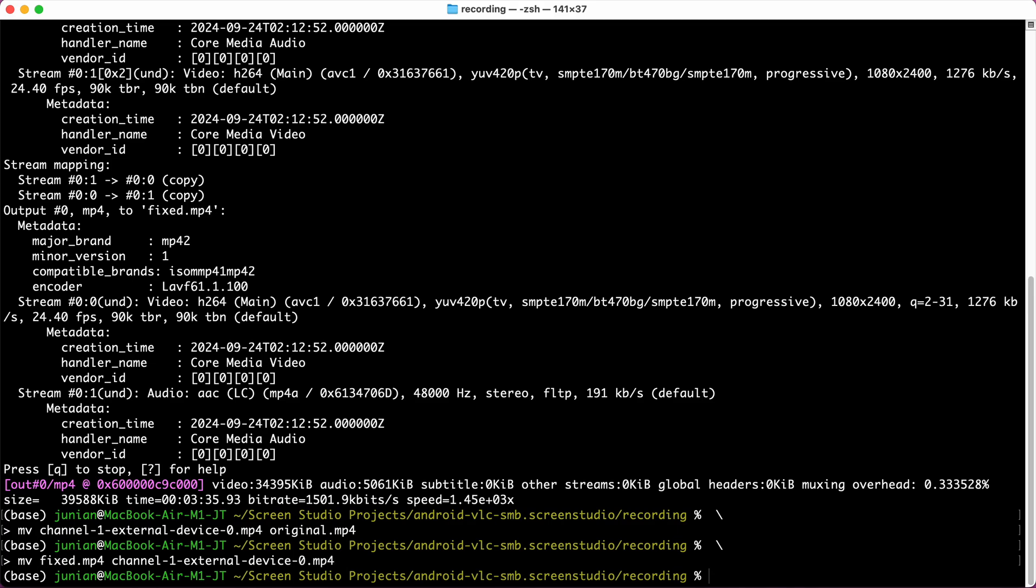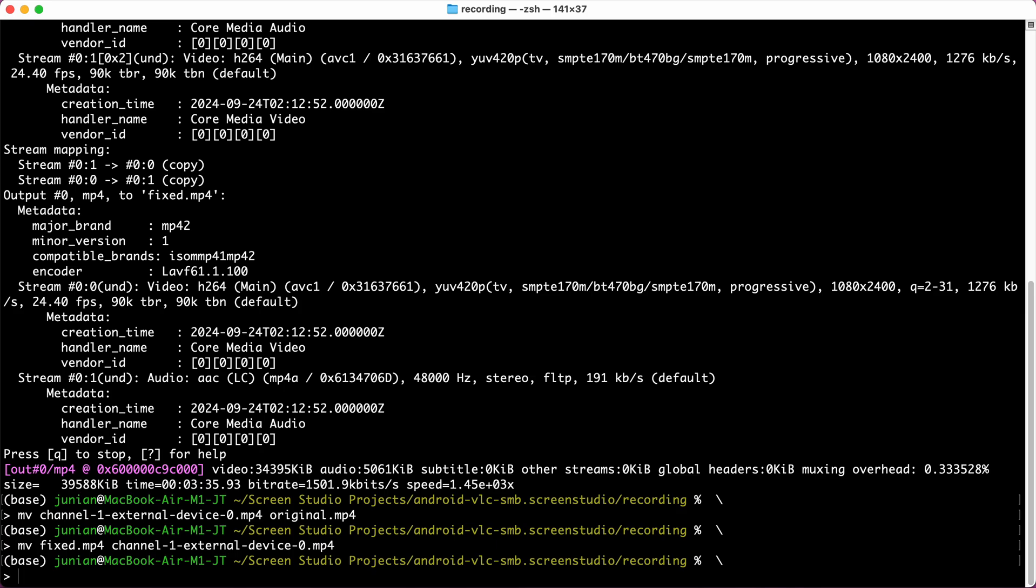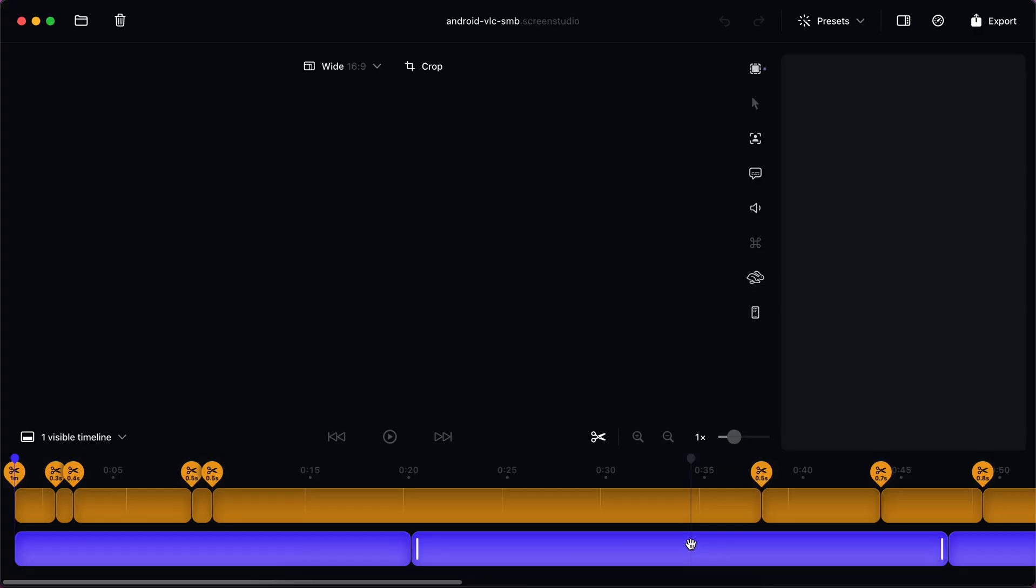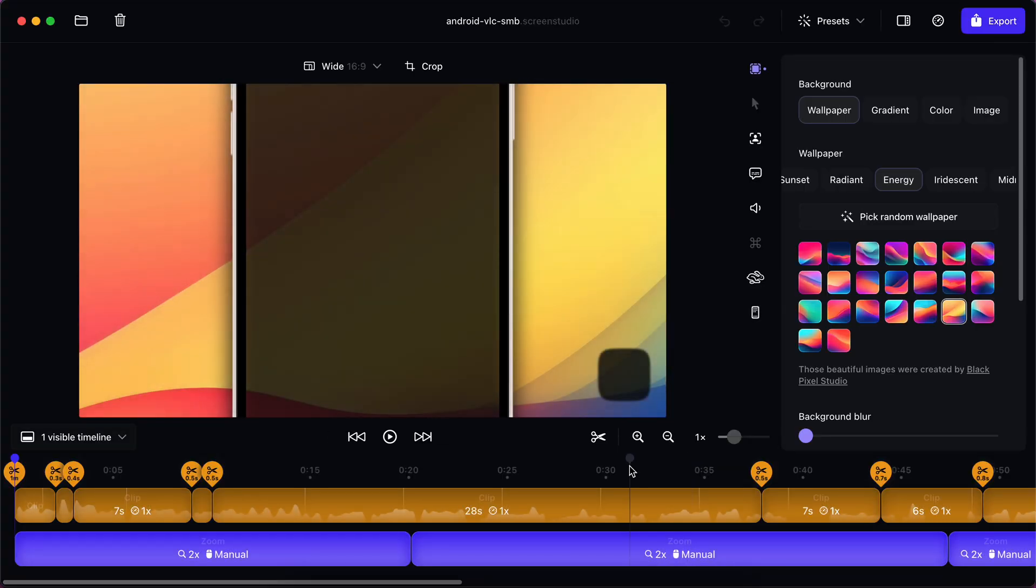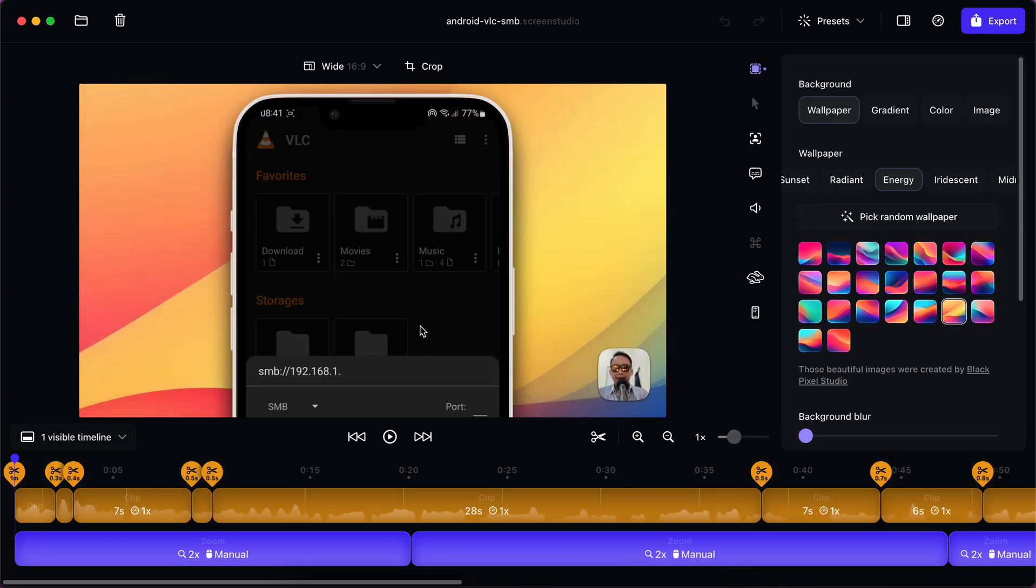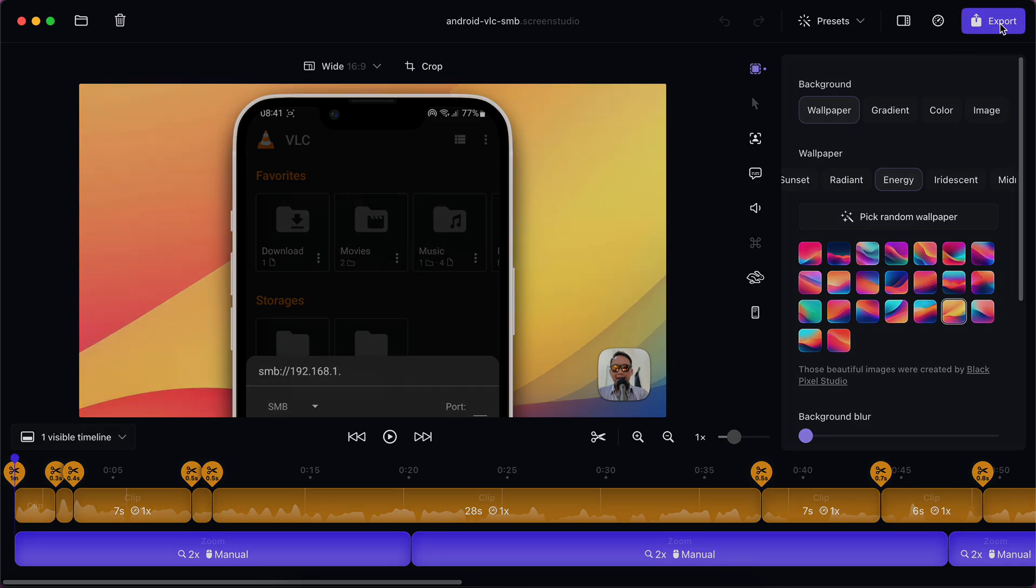Okay, now let's open again the project file. Okay, now we are using the fixed video from ffmpeg. Now let's see if it's working.